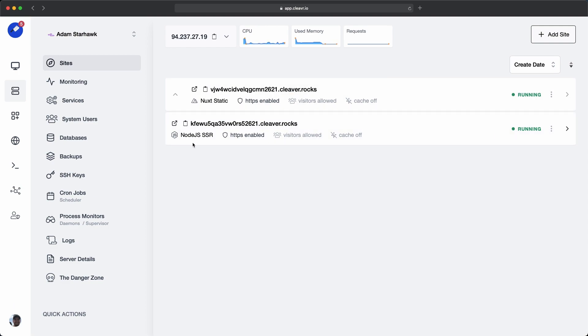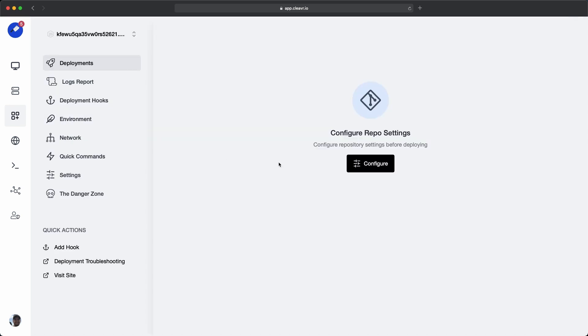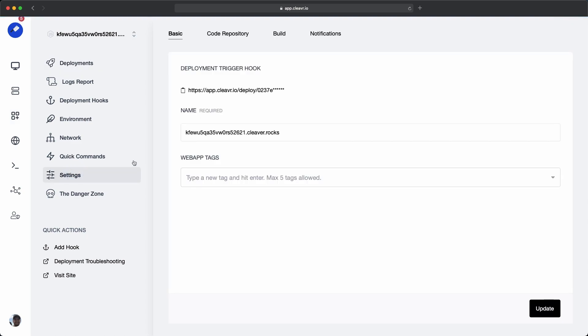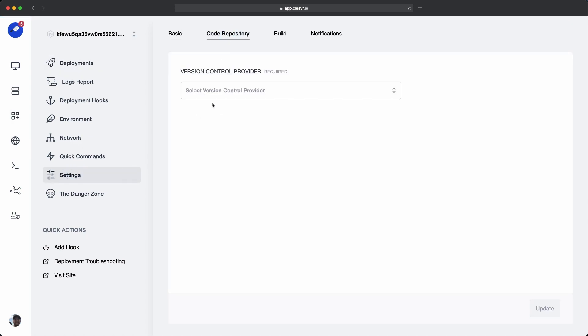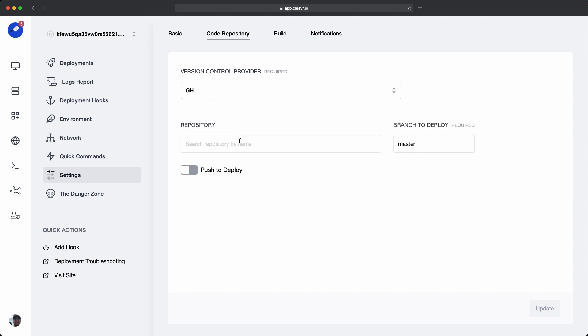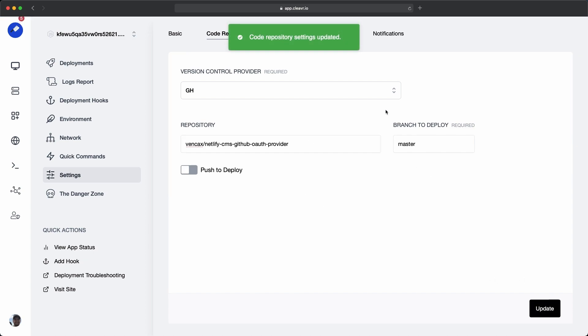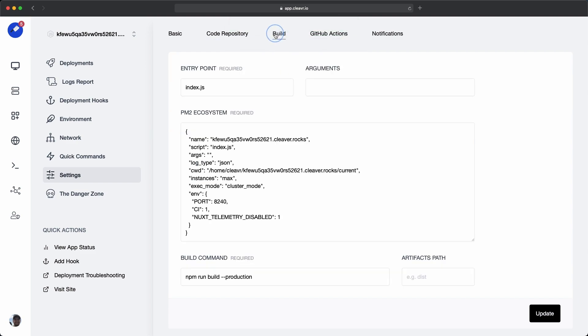Let's navigate over to the web app section. We see the two web apps here. Let's first configure our OAuth app, and then deploy that out. I'm going to click into it, then go to the settings section, then click on code repository, and then click on my GitHub profile. Then we'll paste in the repository. This project I'm using is an open source project. It's under this user and this repo right here. Let's go ahead and update this tab.